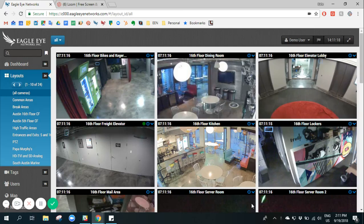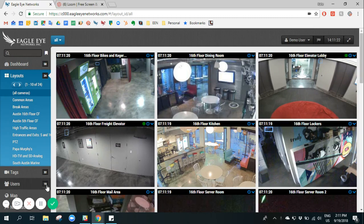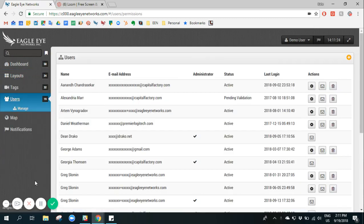This video explains the setup and management of CloudVMS users. By clicking users on the left panel, this will bring us to the management page of all users on this account.